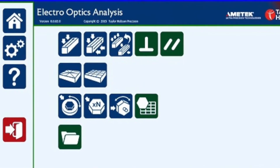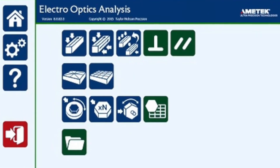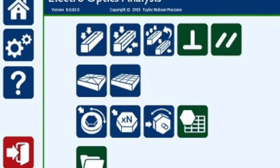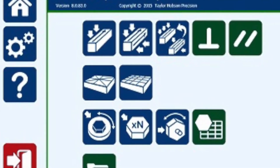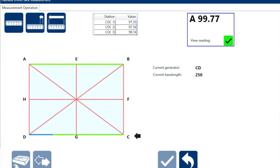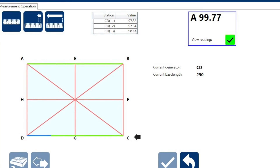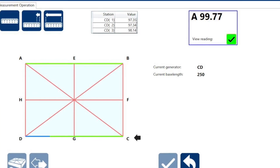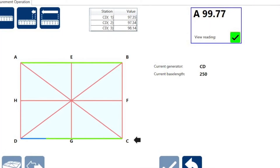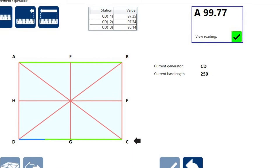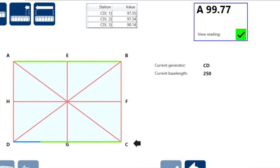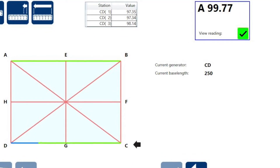We'll take a quick look at one of the most popular applications for the Tallywell: flatness measurement. We'll start with the Union Jack. It's called the Union Jack pattern because it looks like the British flag, the Union Jack. Here, we must move the Tallywell along each of the lines, sometimes called generators, in the pattern to complete the measurement.